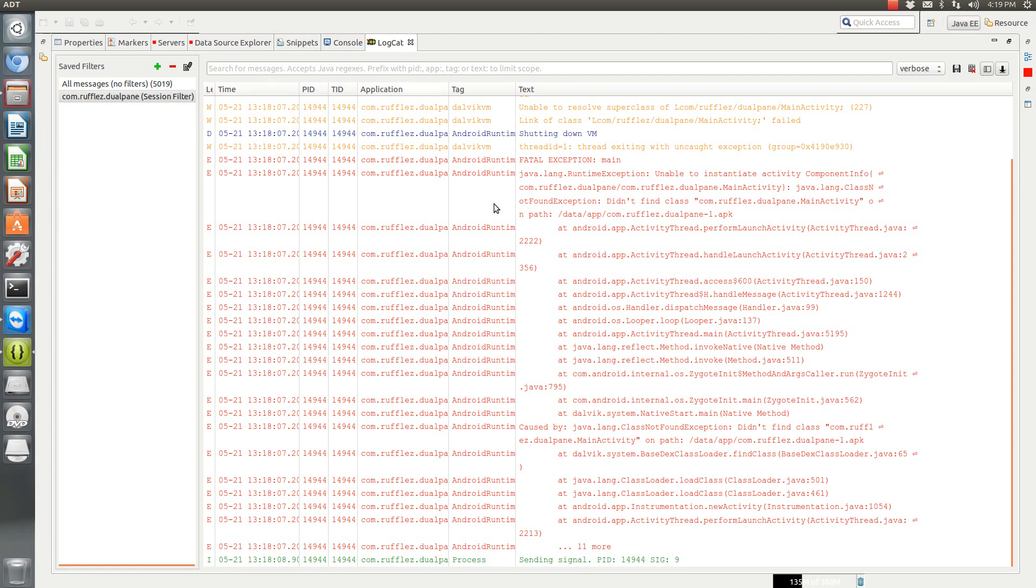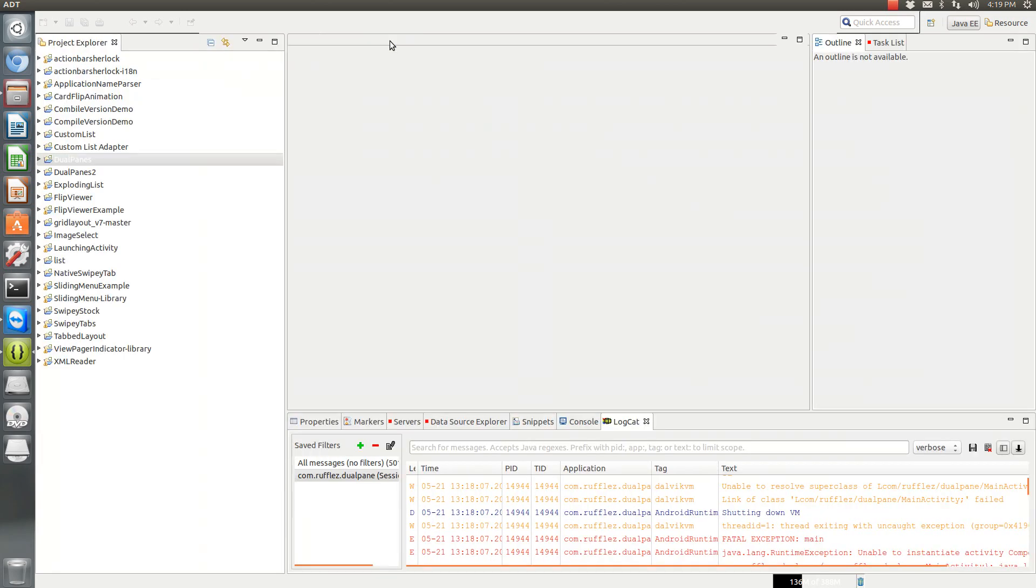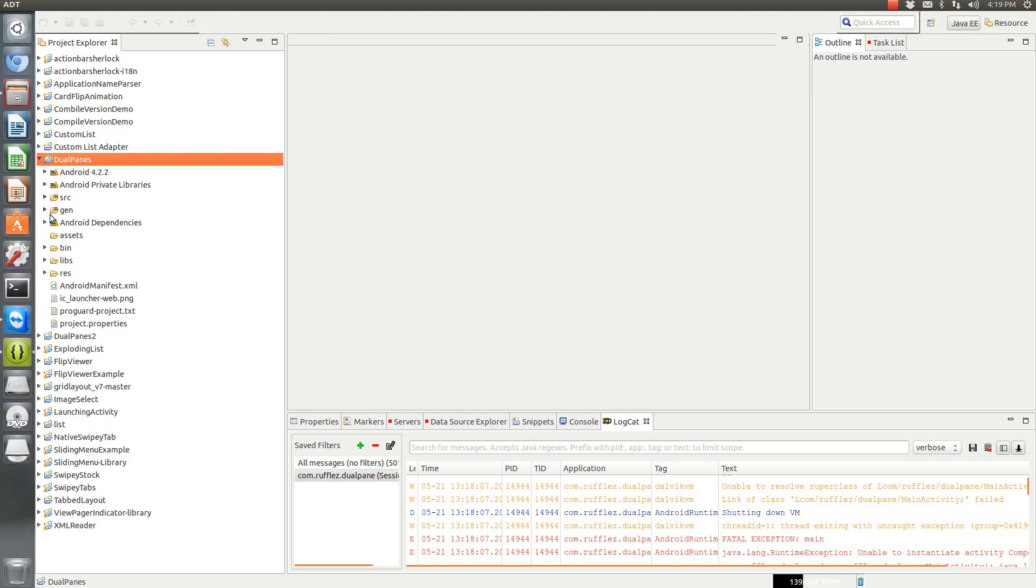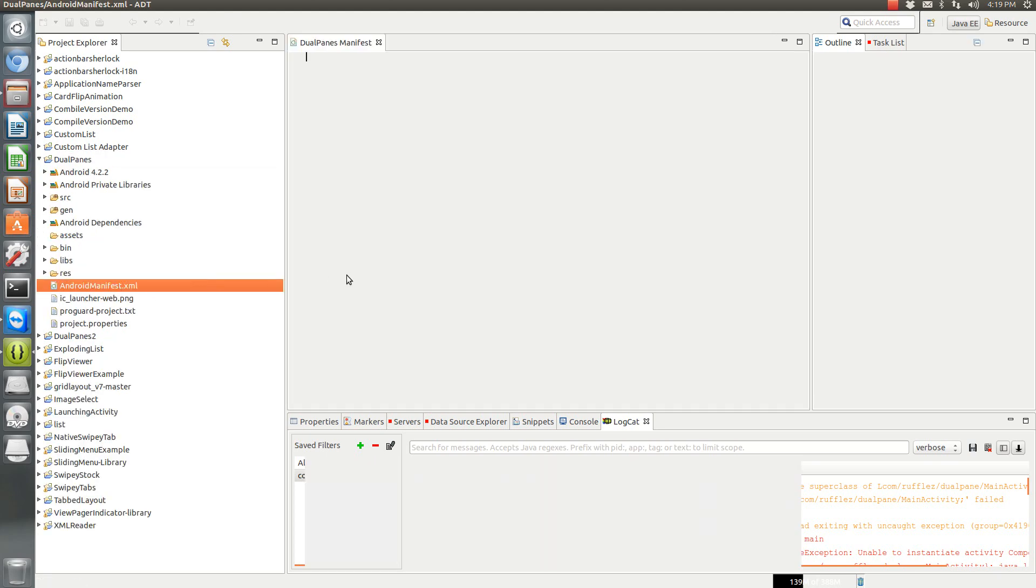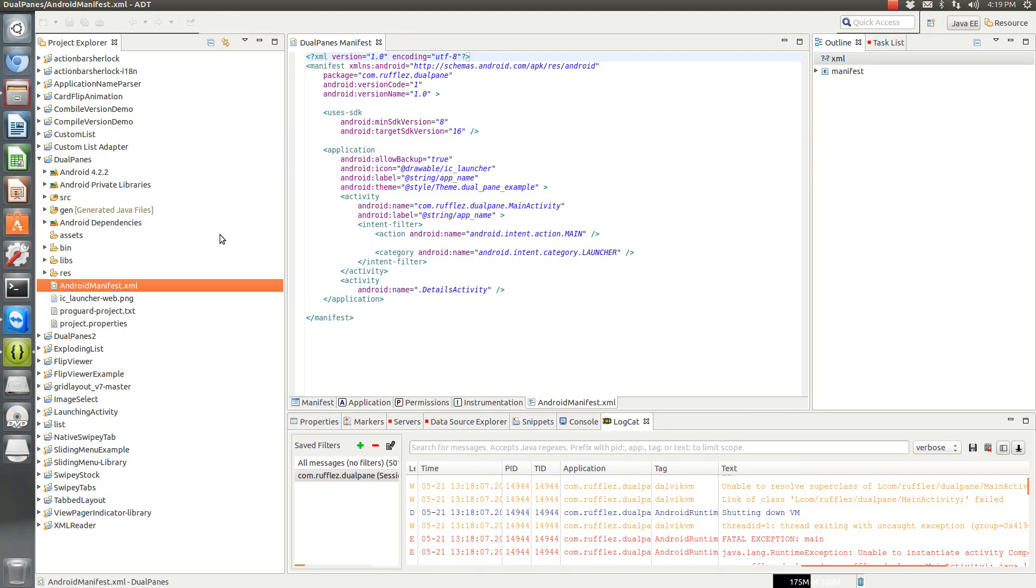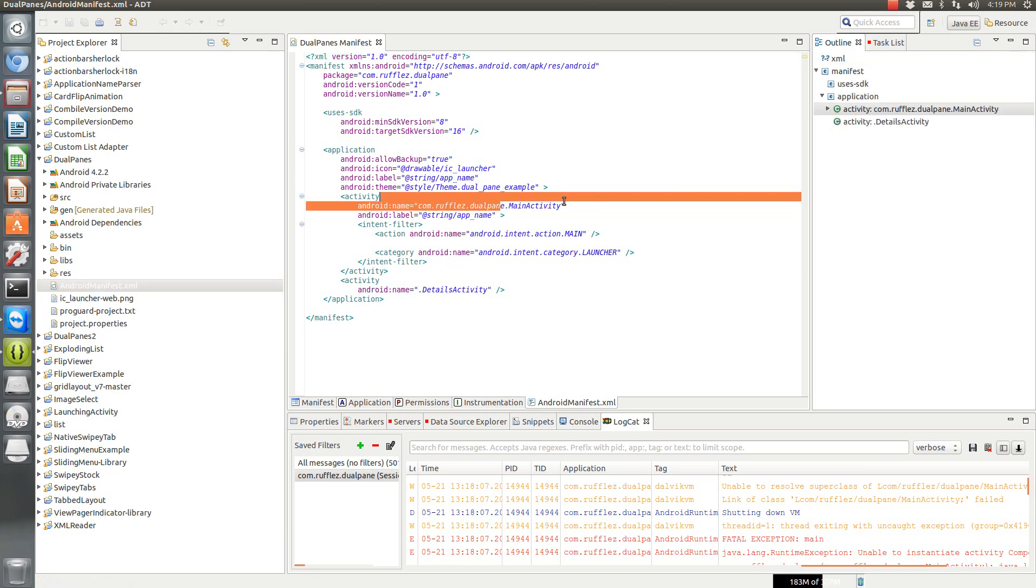Here's a little project that I got an error of, class not found exception, did not find class main activity. Normally this would mean that you didn't add it to your Android manifest, but as you can see in my dual panes, I definitely do have main activity added to the manifest.